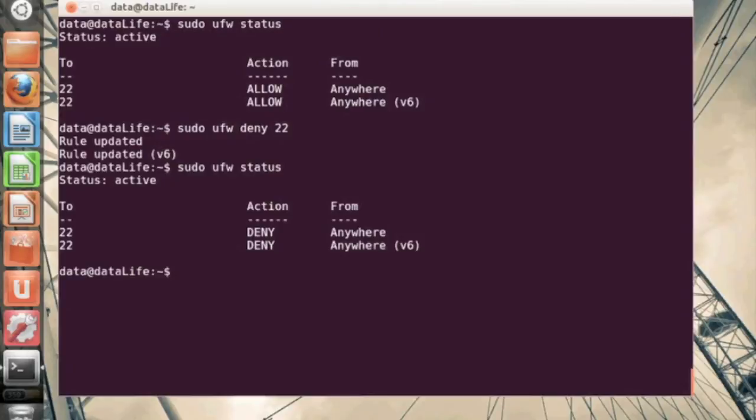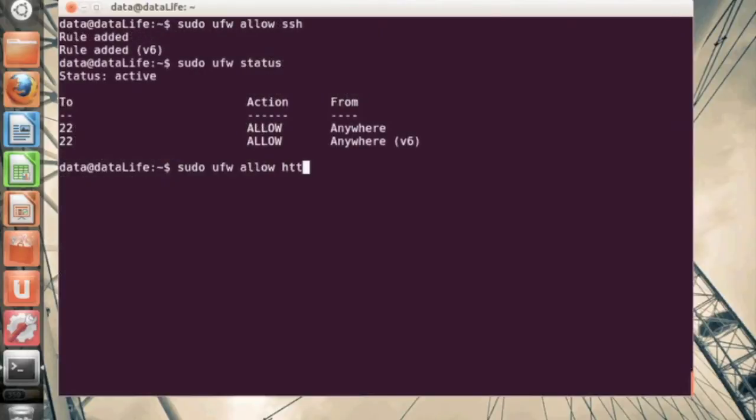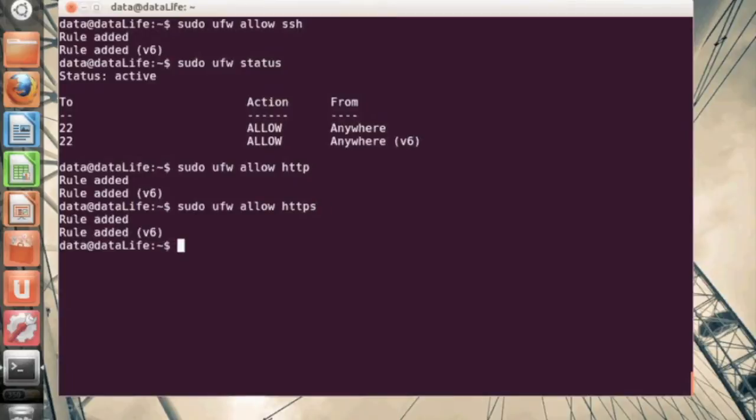Now let's say if we want to deny that rule, we can go ahead and say deny. And then we check the status again.